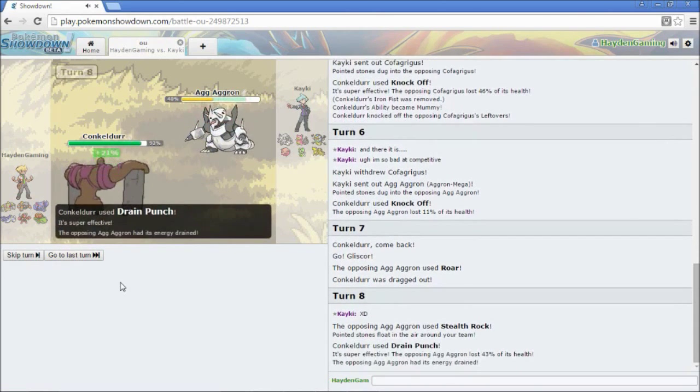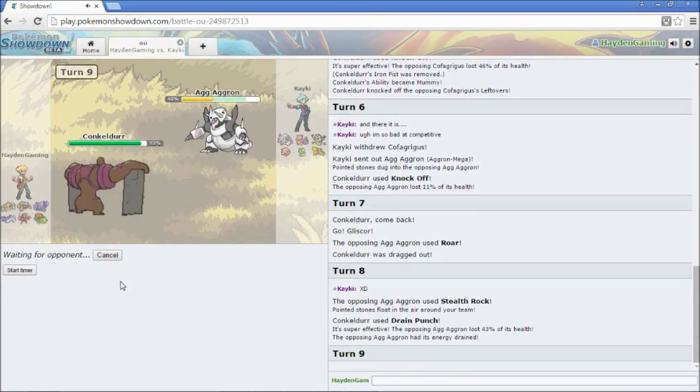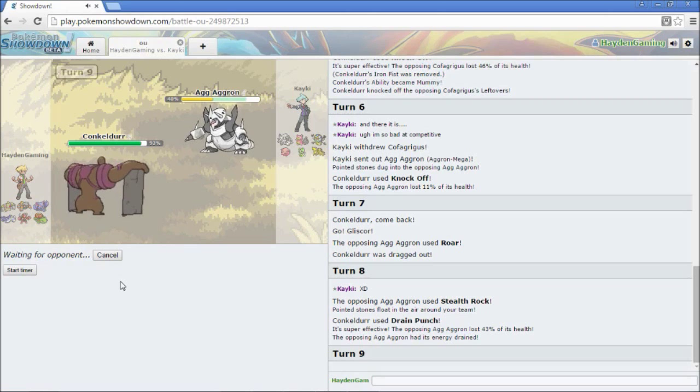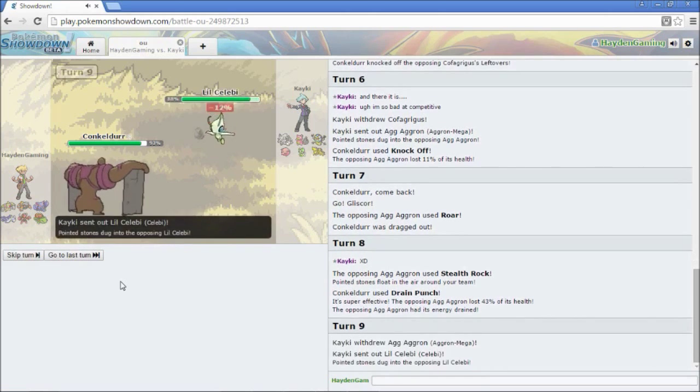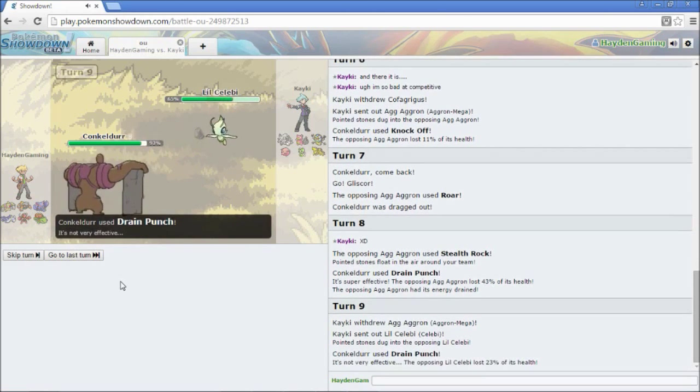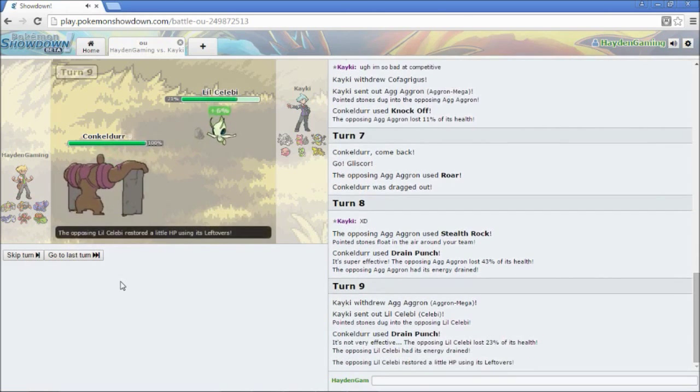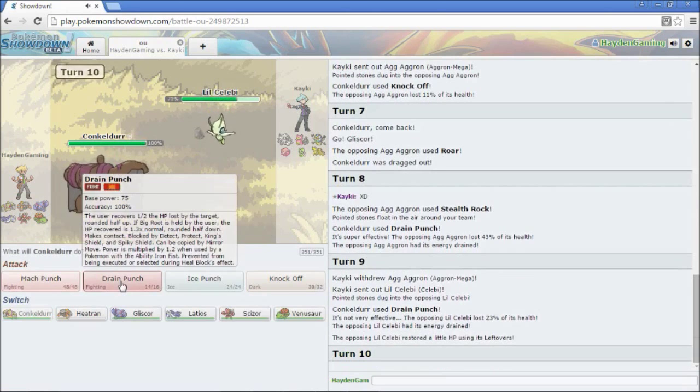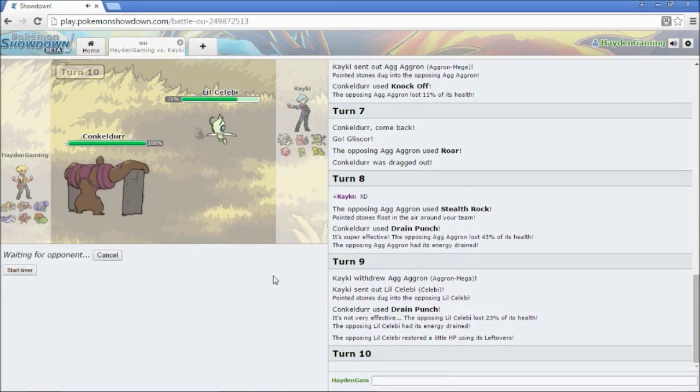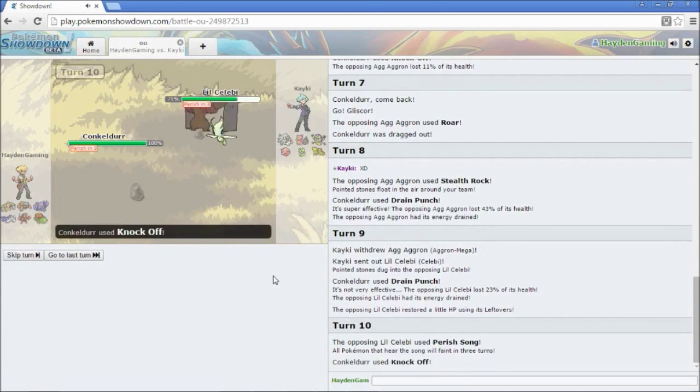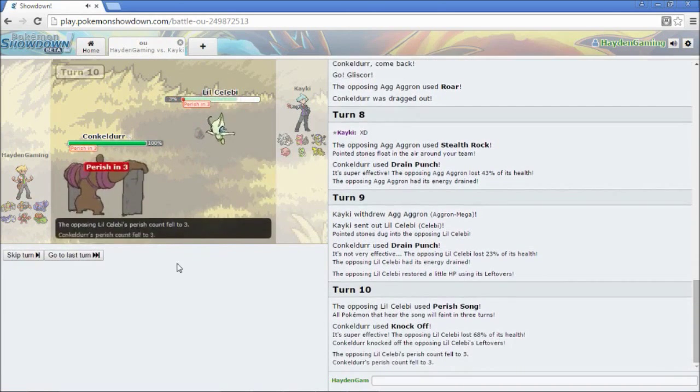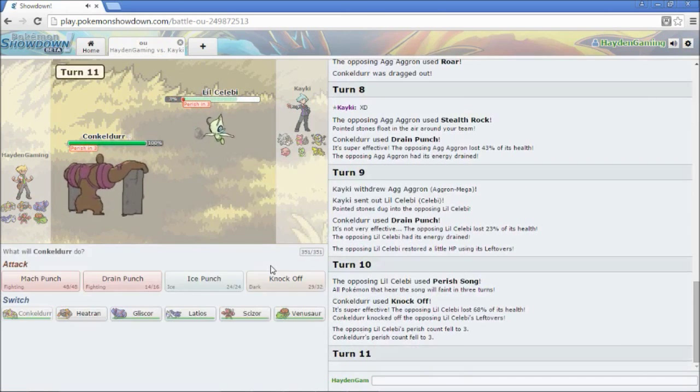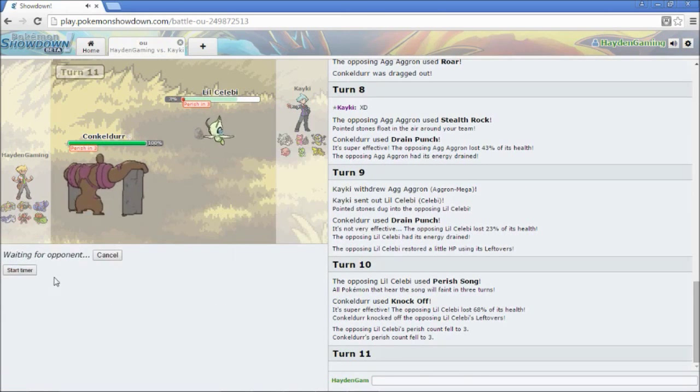All right, so he's going to throw up his Stealth Rocks. I'm going to Drain Punch. Actually, it does more than I thought it would. I'm going to go for another Drain Punch. Hopefully, this will kill. It looks like it's gonna. So he's going to switch into his Celebi.